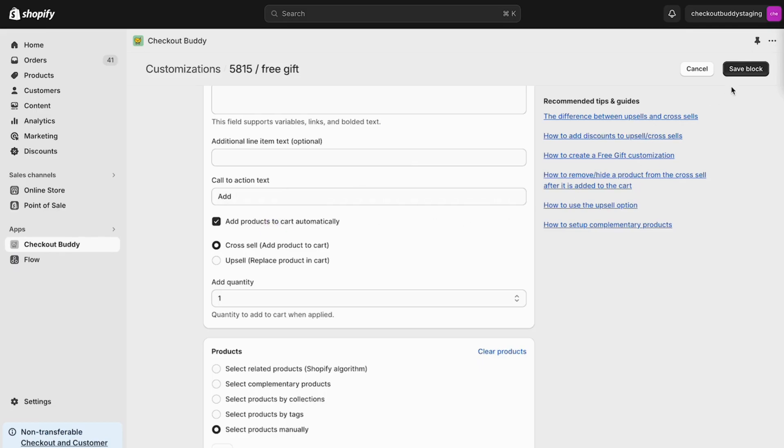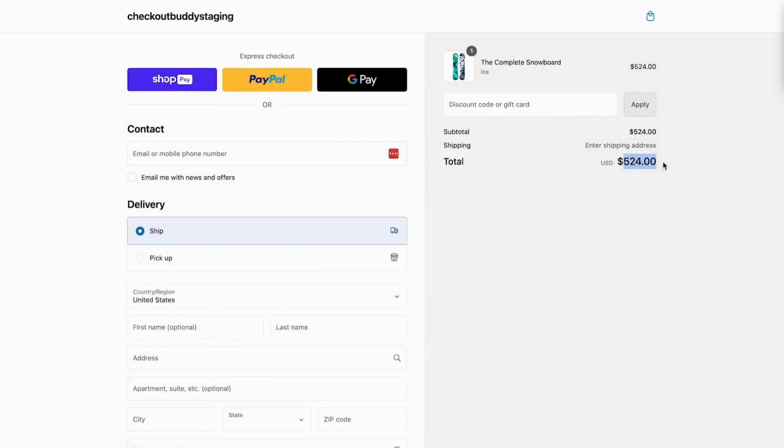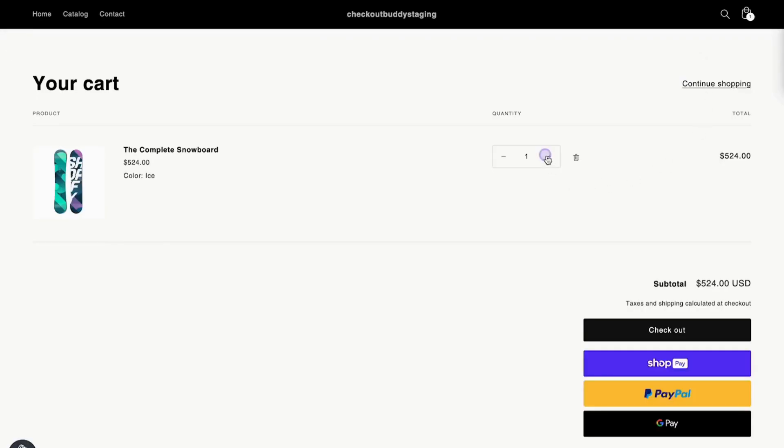Now when we revisit our checkout, we see that the free gift applies automatically when the cart is above $1,000.